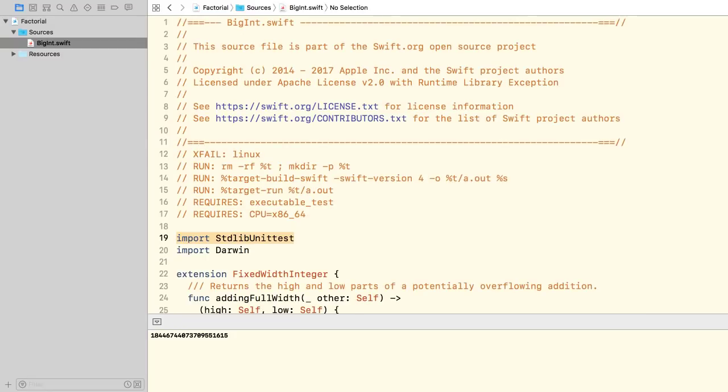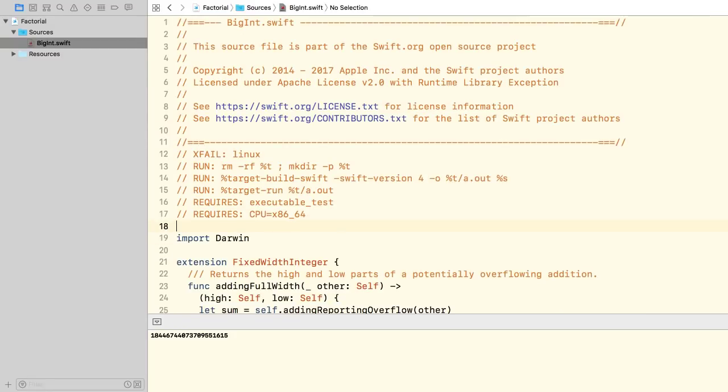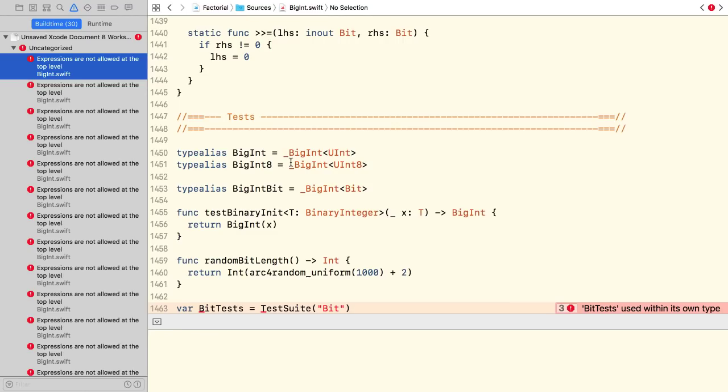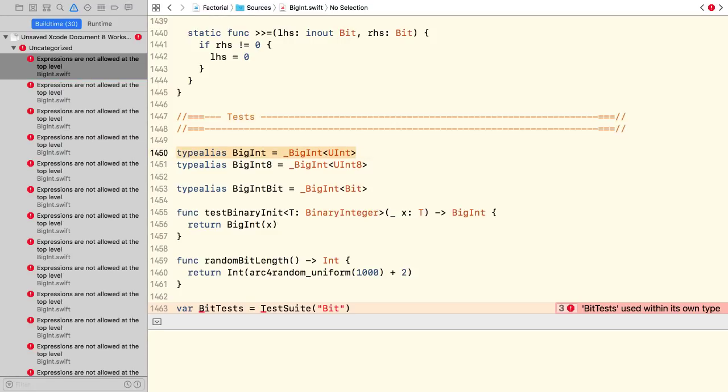We don't need this import. And I also get rid of the tests. Except this type alias.